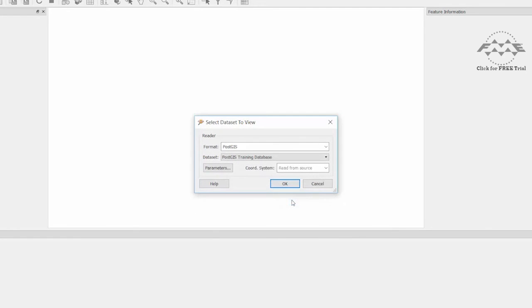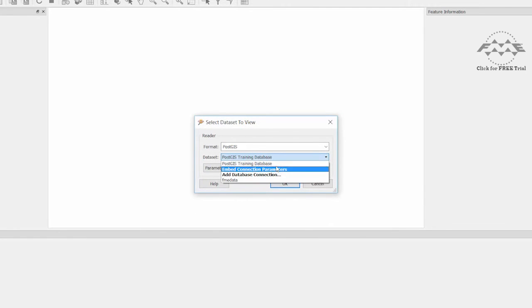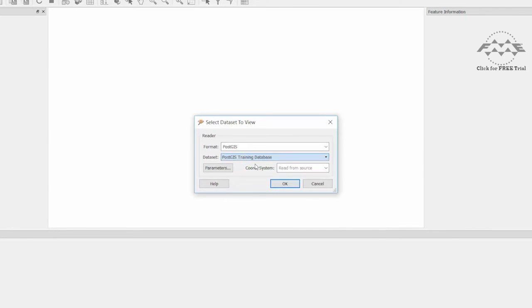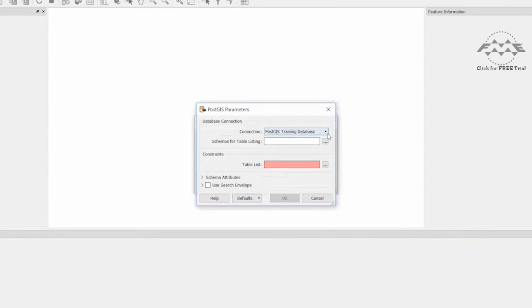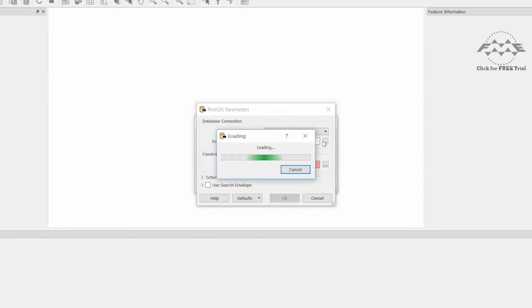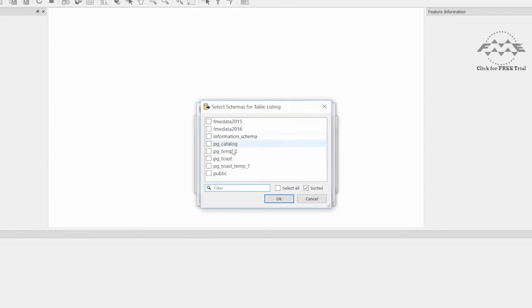Now when you drop down the list next to data set, the newly named database connection appears in the list. The next time you want to connect to this database, simply select the database connection. There is now no need to enter the connection parameters again. Only the schema and table have to be selected.